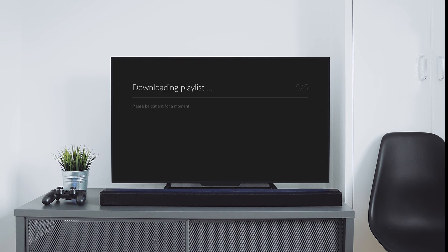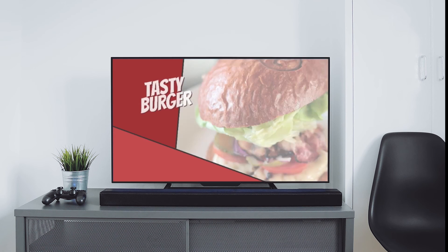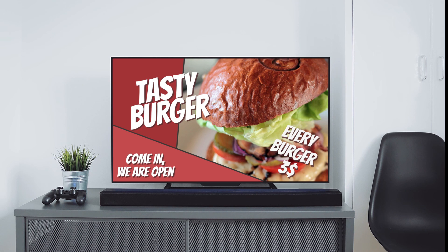All set and done. Now your screen will start to download your playlist. Veneo rocks! No more problems with planning and creating printed advertisements. Veneo offers you all the flexibility you need — for free and for an unlimited time.